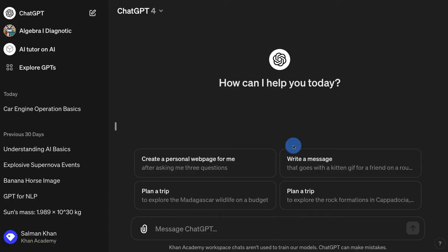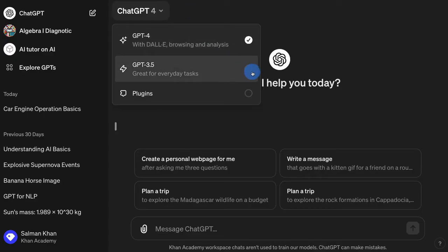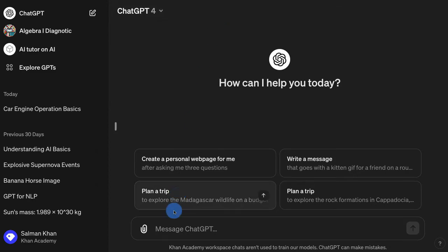I'm here on my account on ChatGPT and I'm using GPT-4 as my underlying model. ChatGPT is the application — it can use different models. I could use GPT-3.5 or GPT-4. In this case, these are from OpenAI. And let's say that I want help understanding some concept in science, like how photosynthesis works.